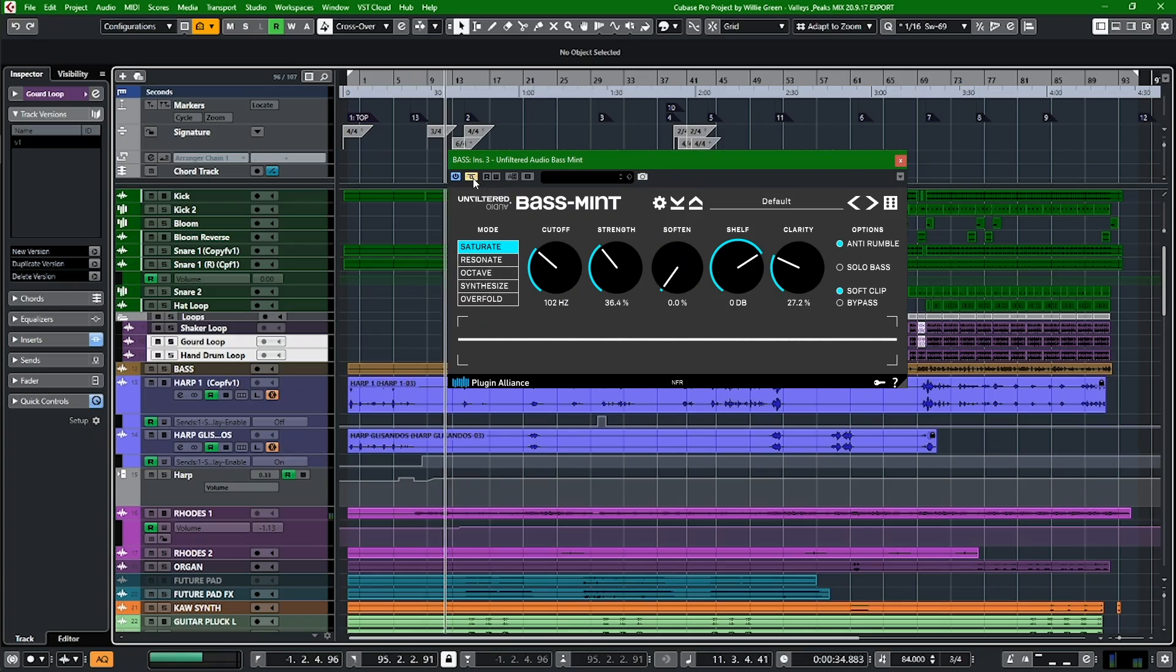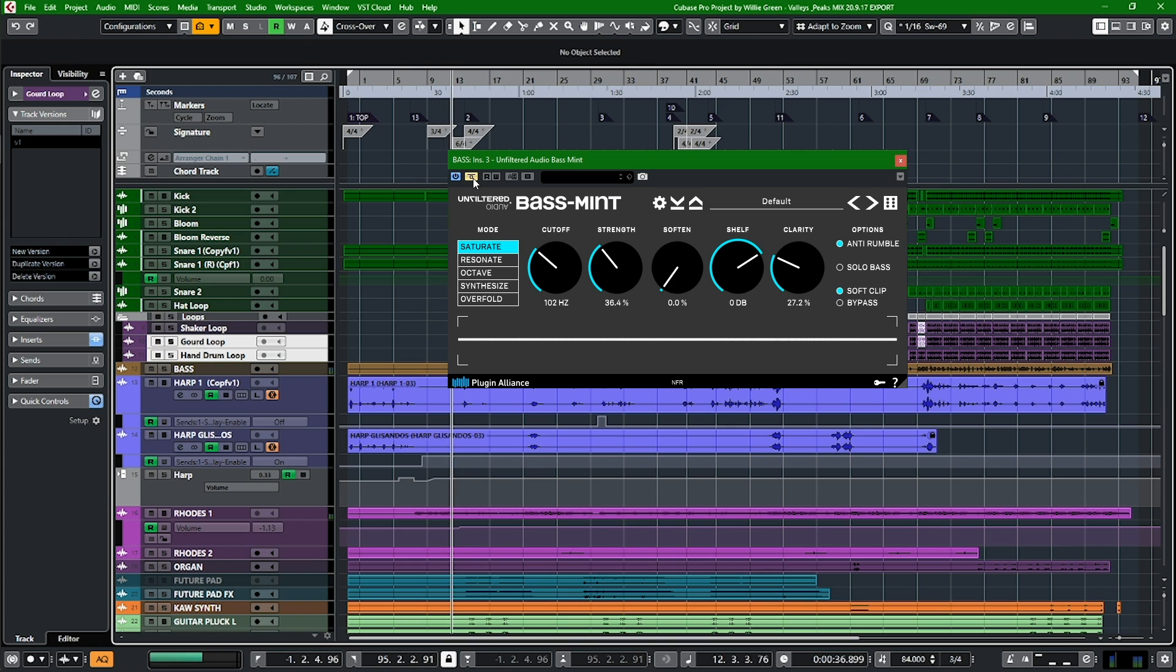Peace everyone, it's your man Willie Green coming at you from the Greenhouse here in Brooklyn, New York. I'm here to talk to y'all about the brand new plugin from Unfiltered Audio: Basement. Let's check it out, see what's really good.